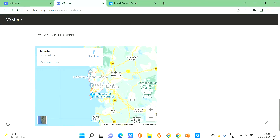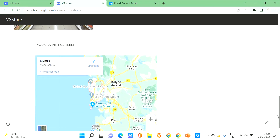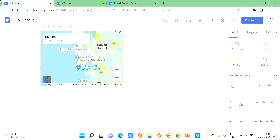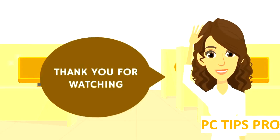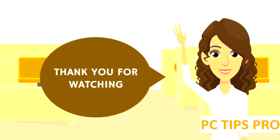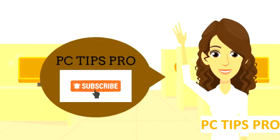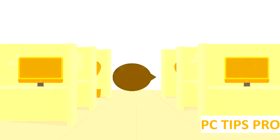You can now see how your website looks — it is published. You can share it with people by simply copying the link and sharing it with them. That's all for this video, guys. I hope you found it useful. Don't forget to like, share, and subscribe to PC Tips Pro. Thank you for watching!